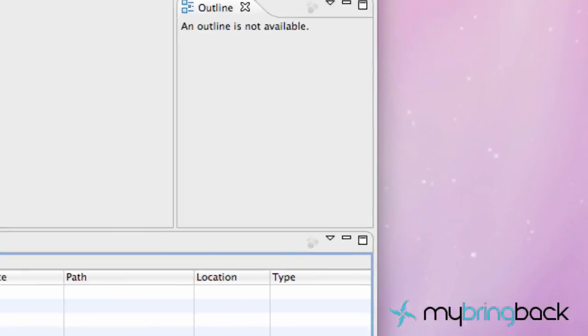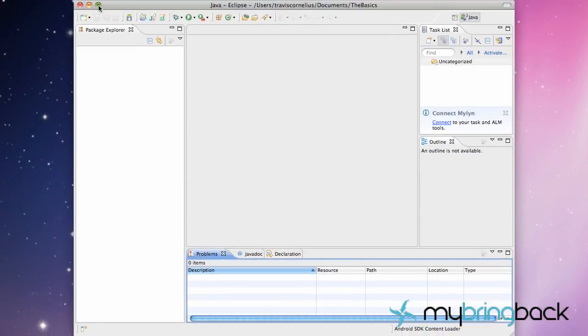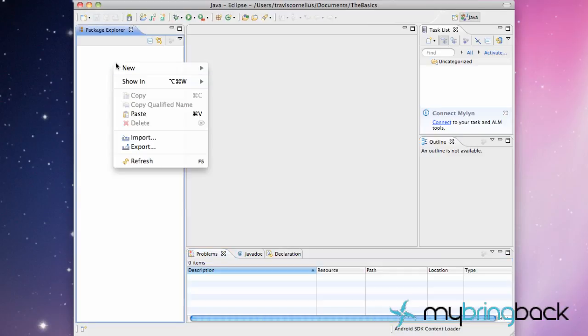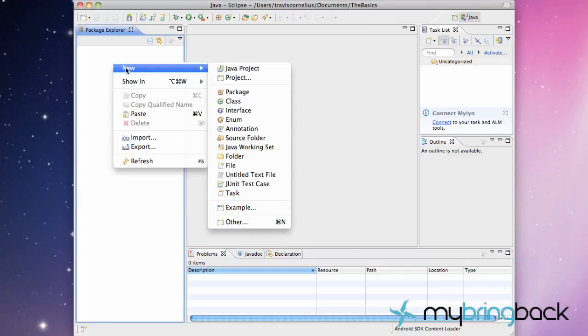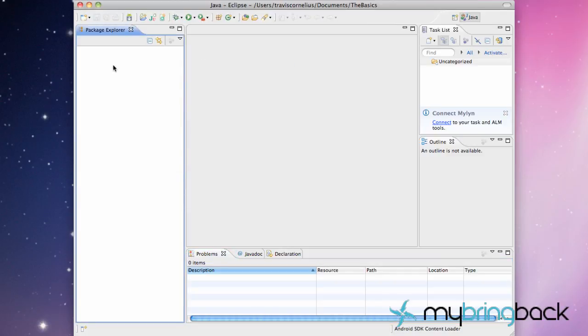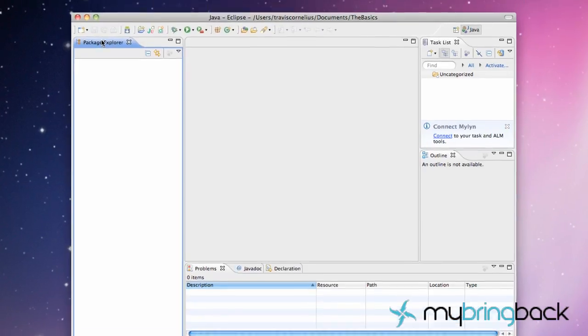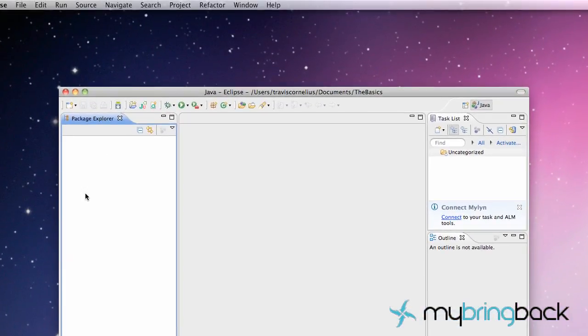Alright, what's up guys? This is going to be your second tutorial and we're basically going to set up a project. I'm just going to kind of walk you through the layout of Eclipse and what you need to know for developing apps and what we're going to get into. The first thing we want to do is open up this Project Explorer.